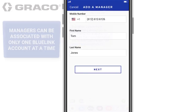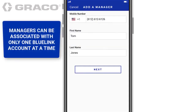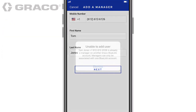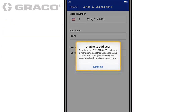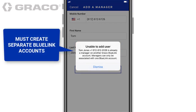Managers can be associated with only one BlueLink account at a time. If he or she is already a manager or owner of a separate company, you will receive an error. If the individual wishes to be a manager at multiple companies, he or she must create separate BlueLink accounts with unique mobile numbers and email addresses.